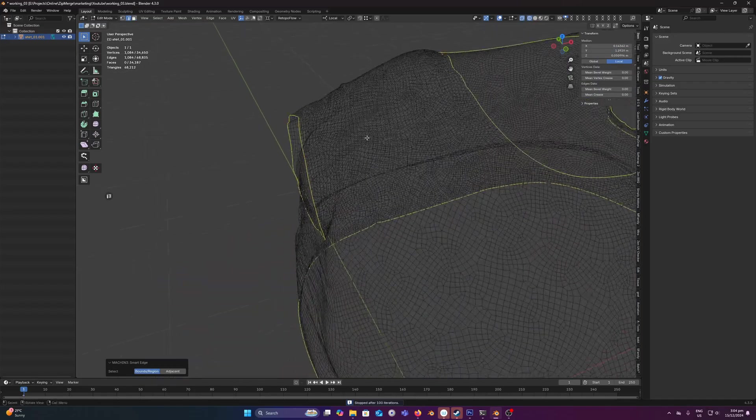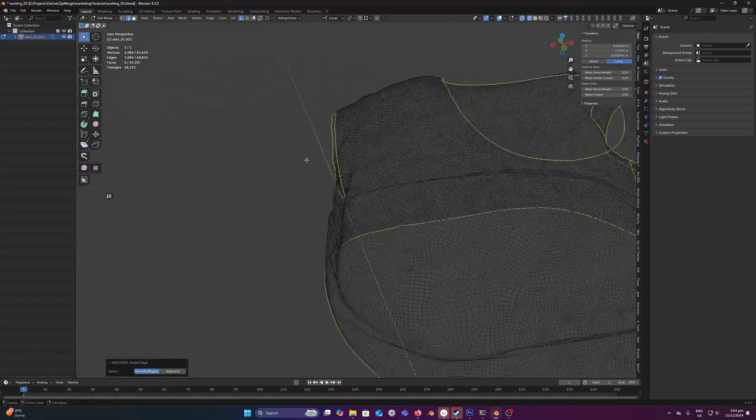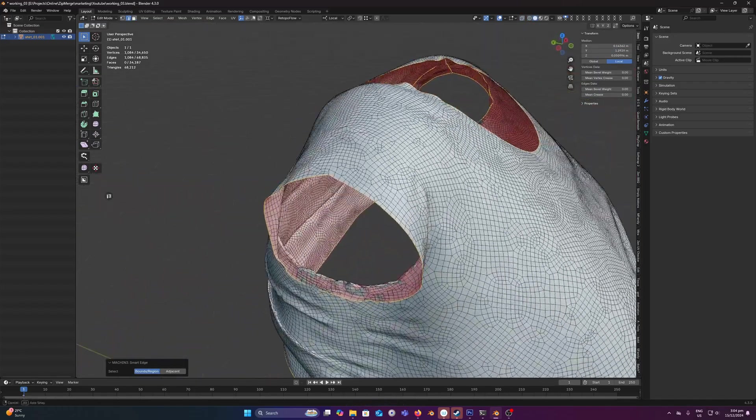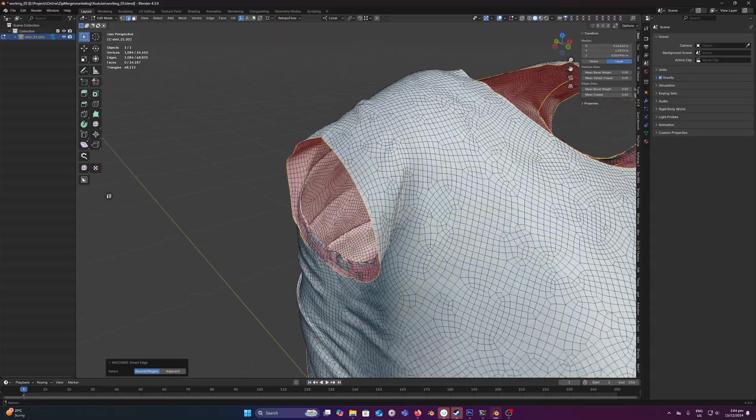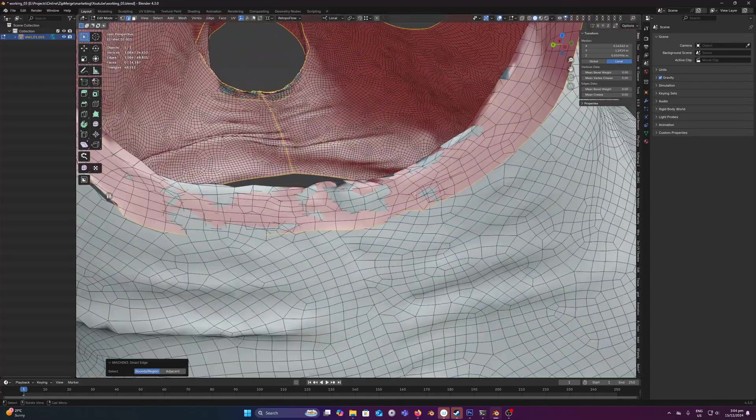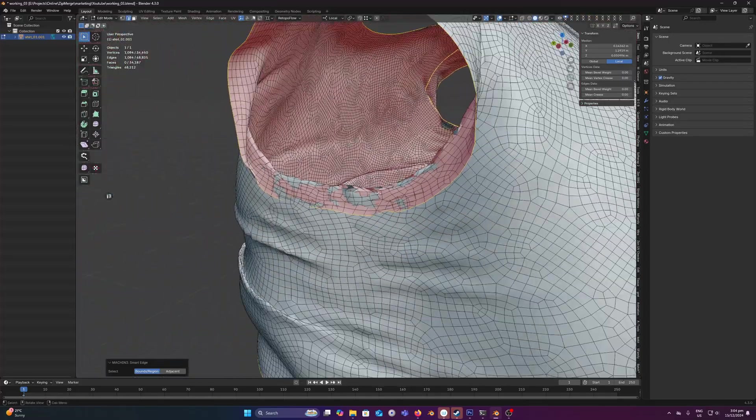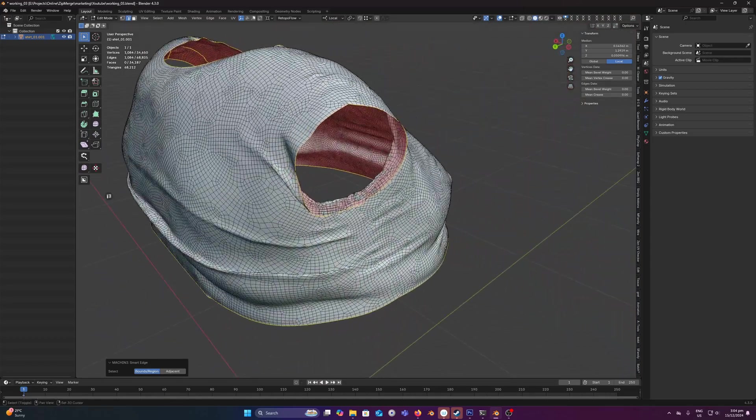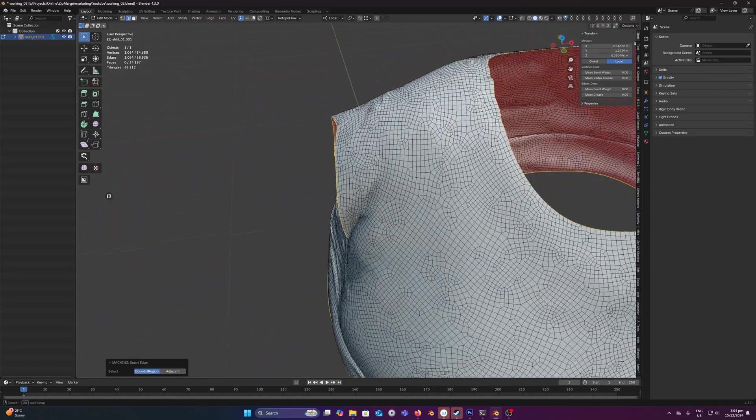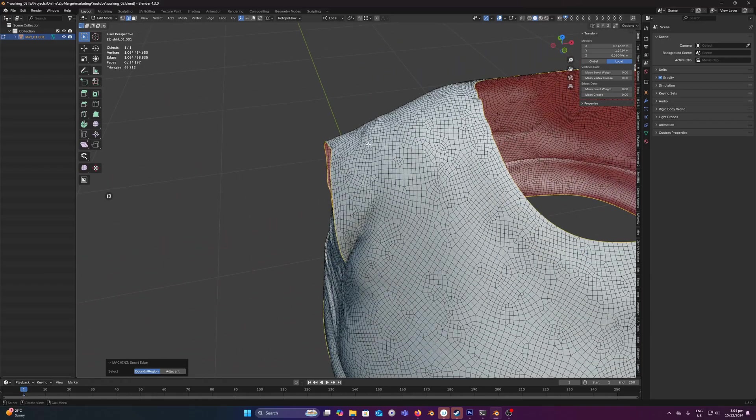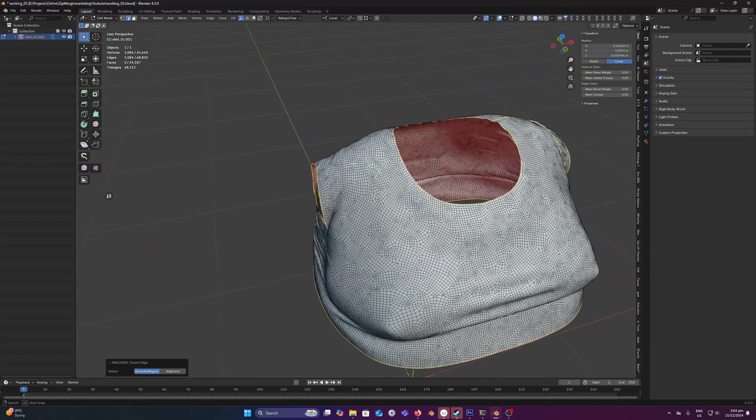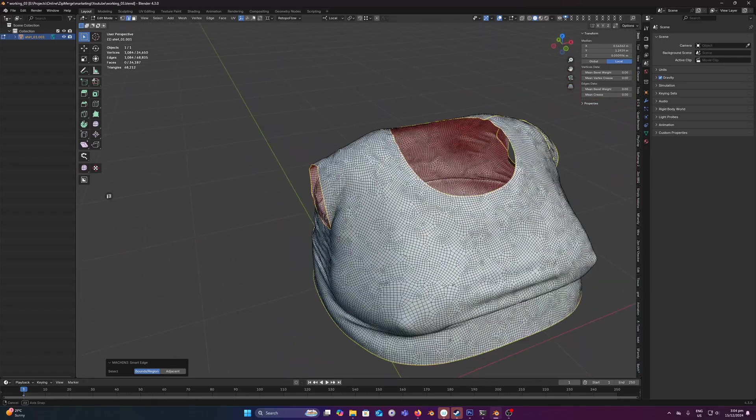And now we have easily stitched all of those seams together pretty painlessly, and that would have been really problematic using just standard tools with how messy some of this geometry is. So you kind of just take the question mark out of it and just know that your vertices are going to be merged together just like a zip.